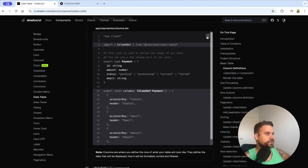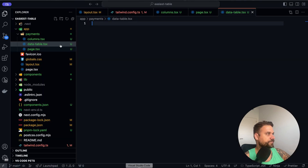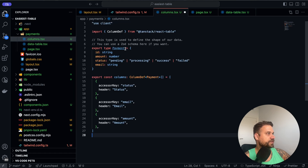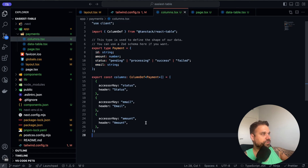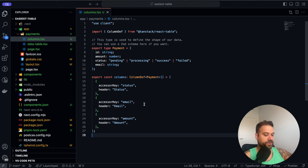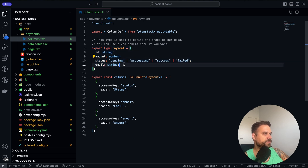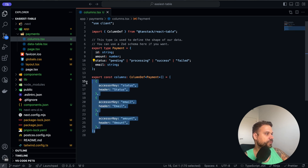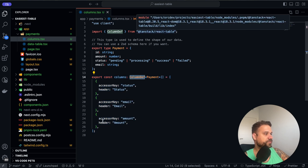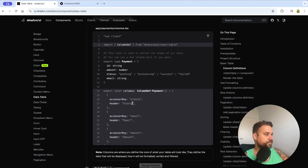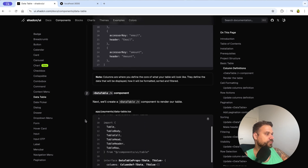Now I'm copying the columns.tsx content and pasting it. Here we're creating our Payment type with id, amount, status, and email — exactly what we had in the demo table — and defining our columns using the column definition from TanStack React Table.